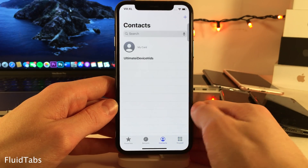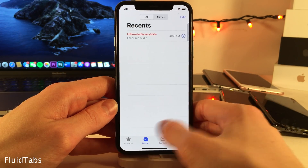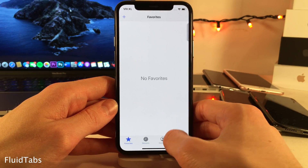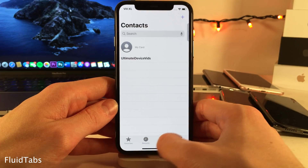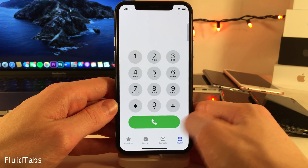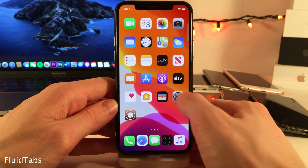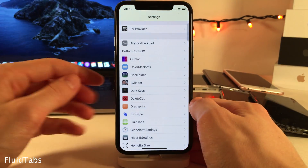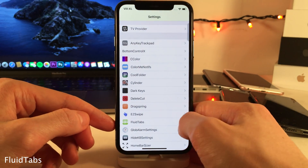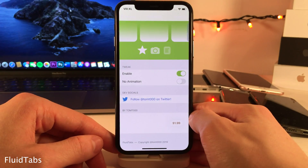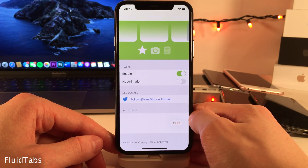Fluid Tabs allows you to switch between tabs in applications easily just by swiping on the screen. If you jump into the settings for this tweak, you can enable or disable the tweak and determine if you want animations when switching between tabs.